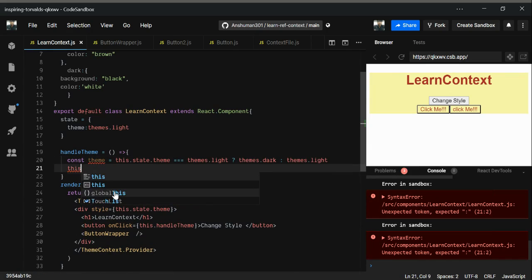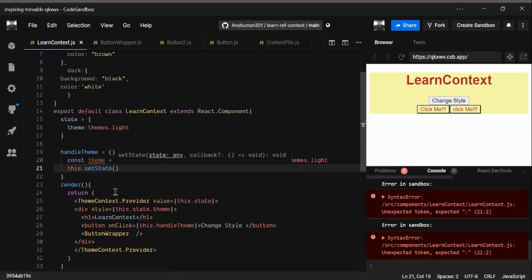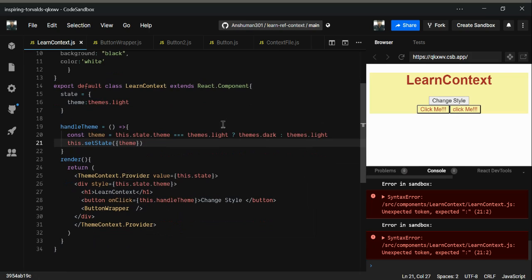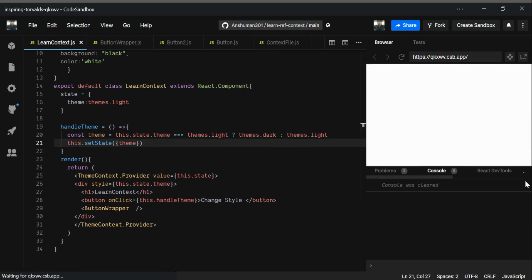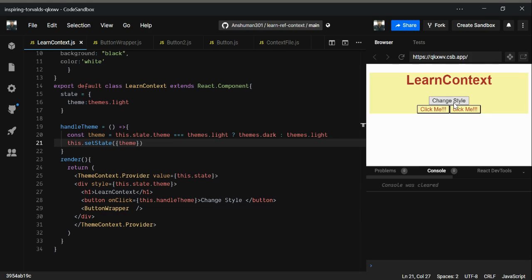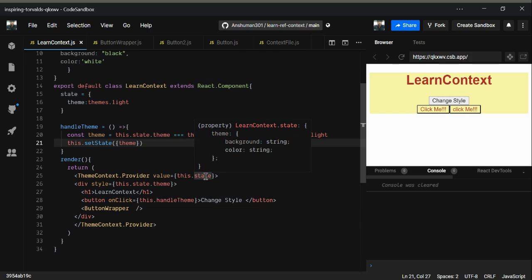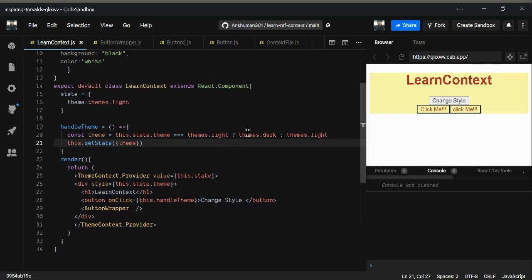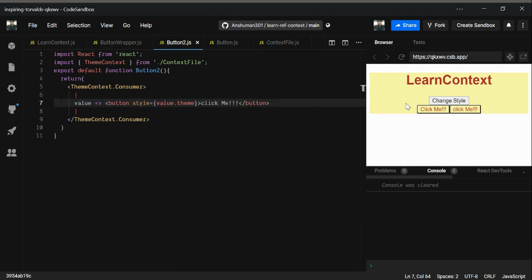Then we call this.setState with theme. Let's test it — we got the toggling working. But there's one more thing: we don't need to just pass data; we can actually pass a function inside the context value, so that Button.js or Button2.js can trigger the theme change directly.